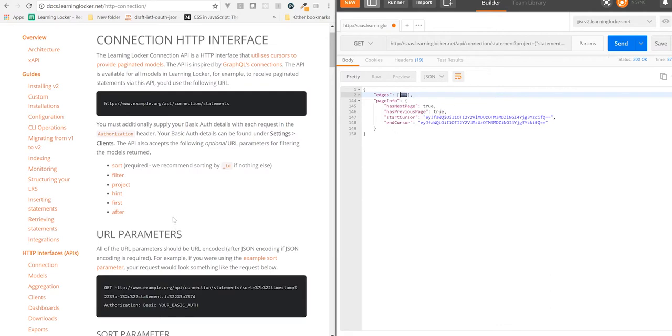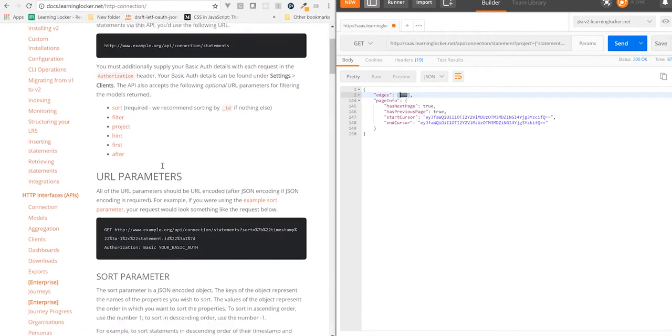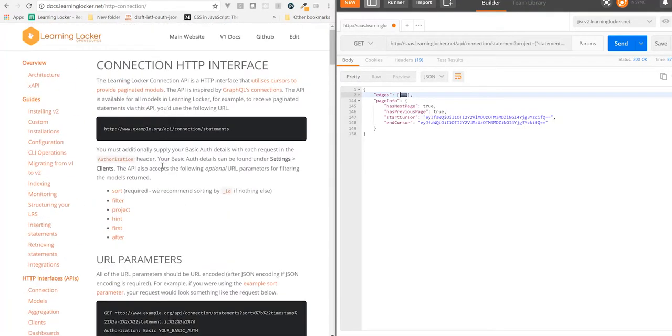That pretty much sums it up. Everything else is outlined in detail in the docs and you can hop onto our gitter if there's any more detailed questions that you have.